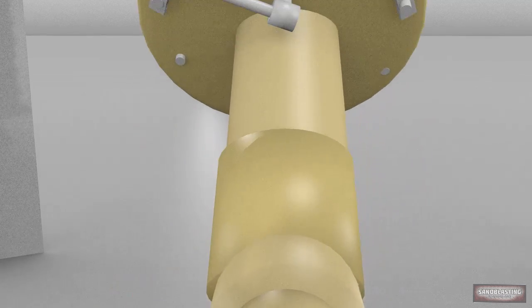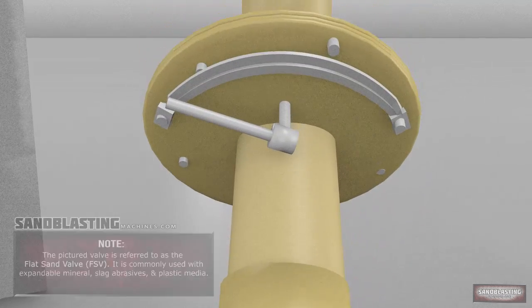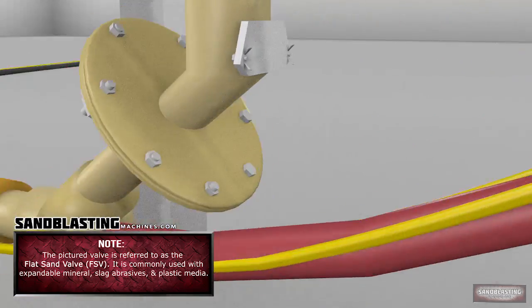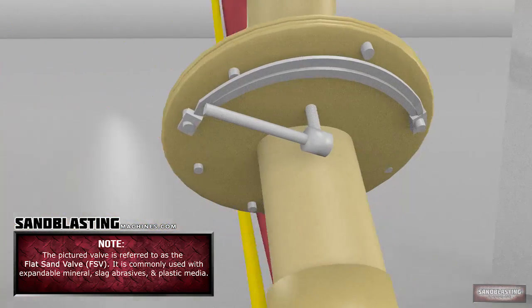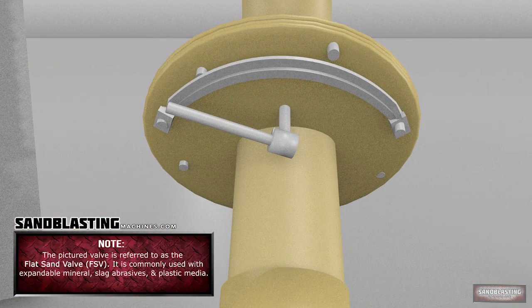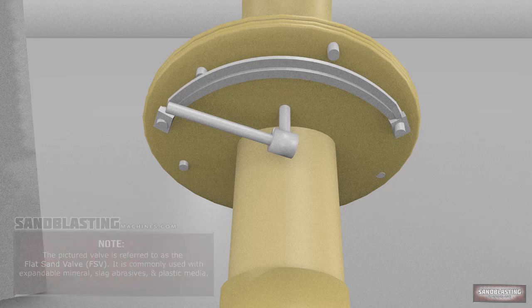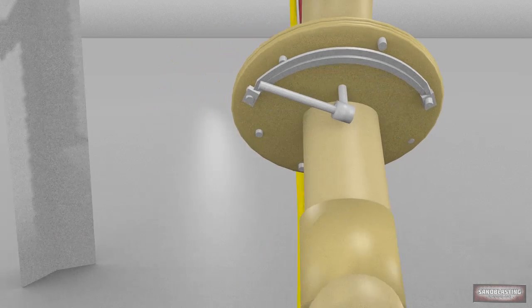The Media Valve: this valve is responsible for metering the media into the blast hose. There are various types of valves for different media types.